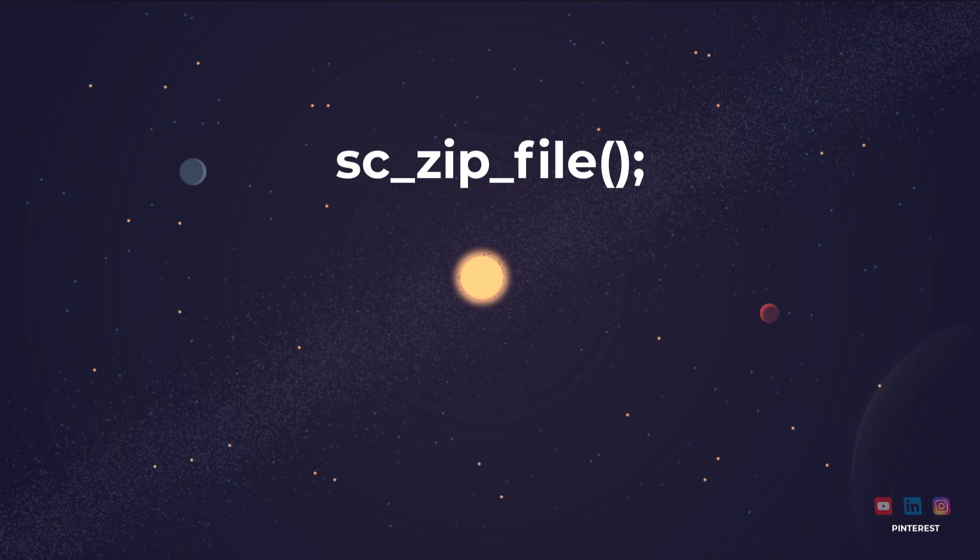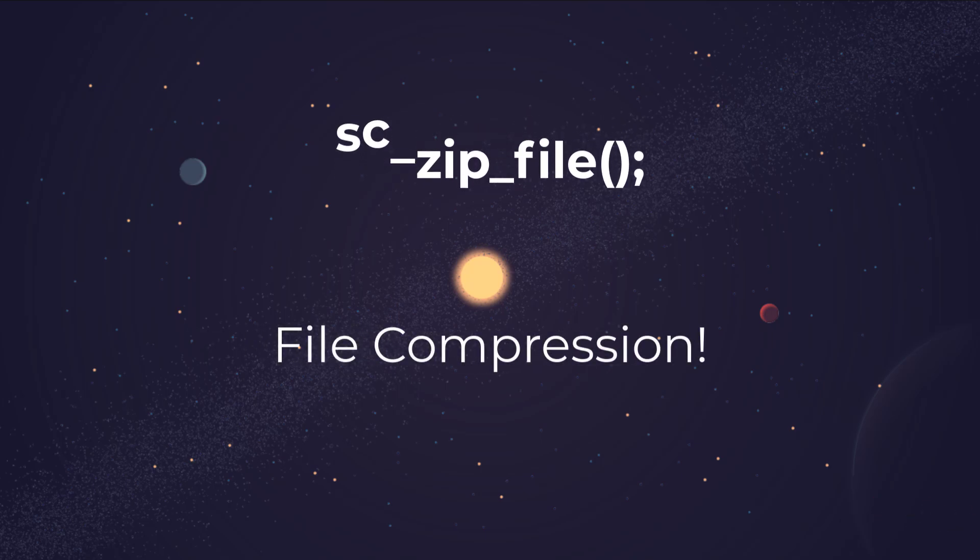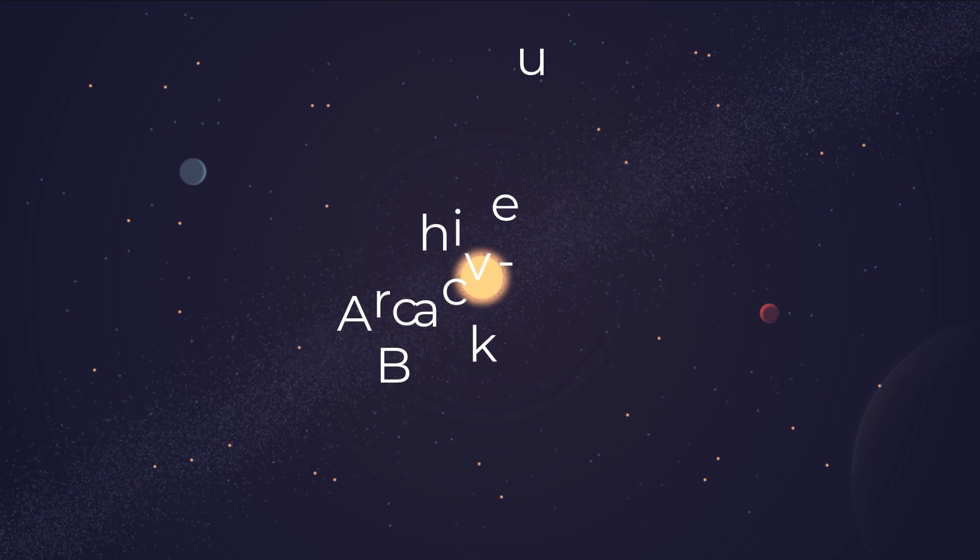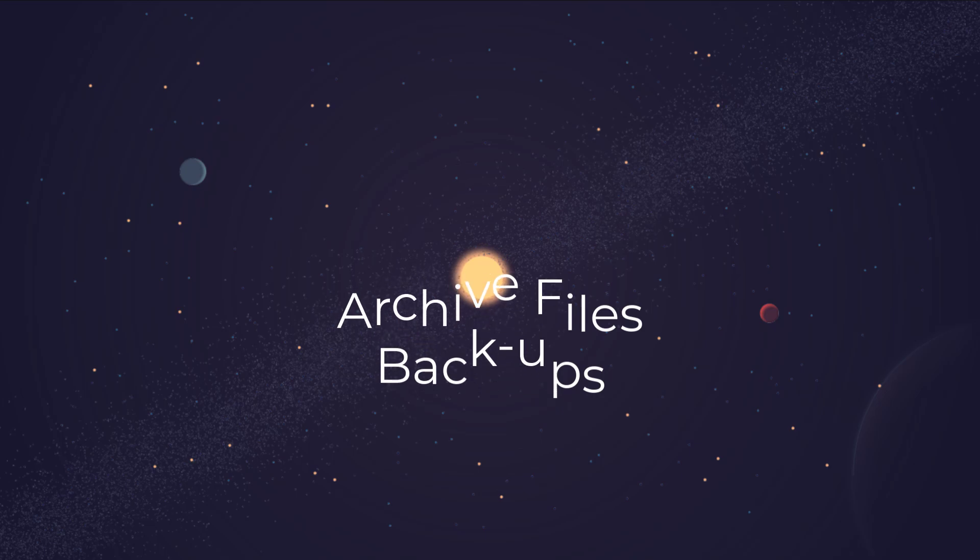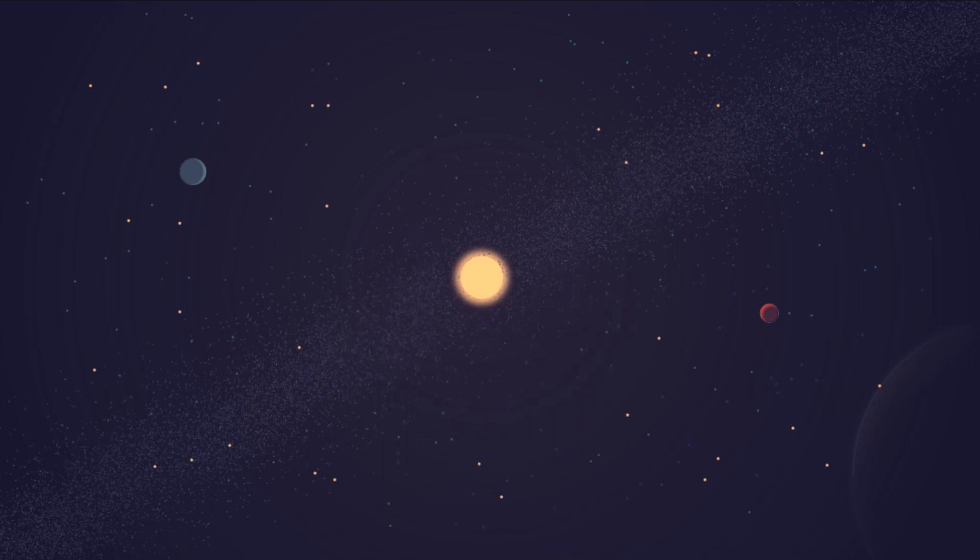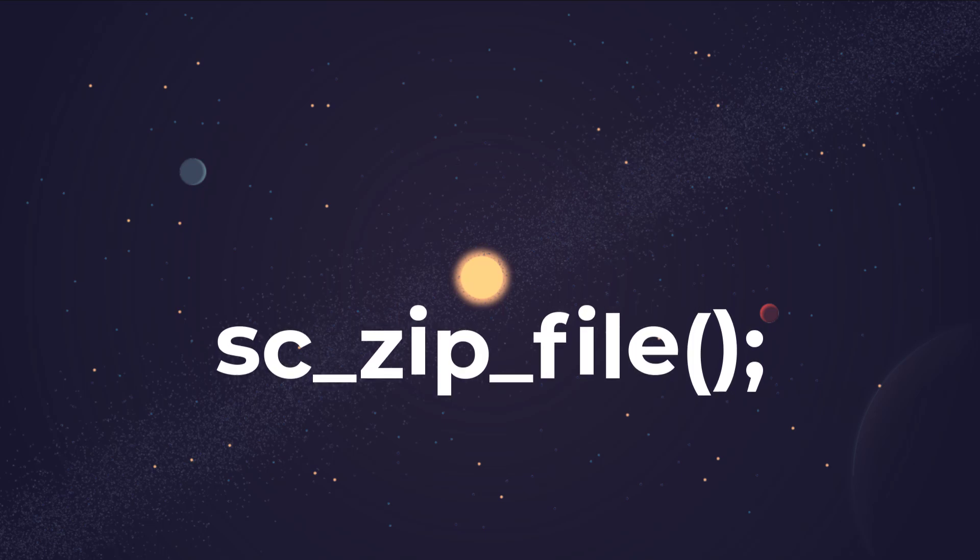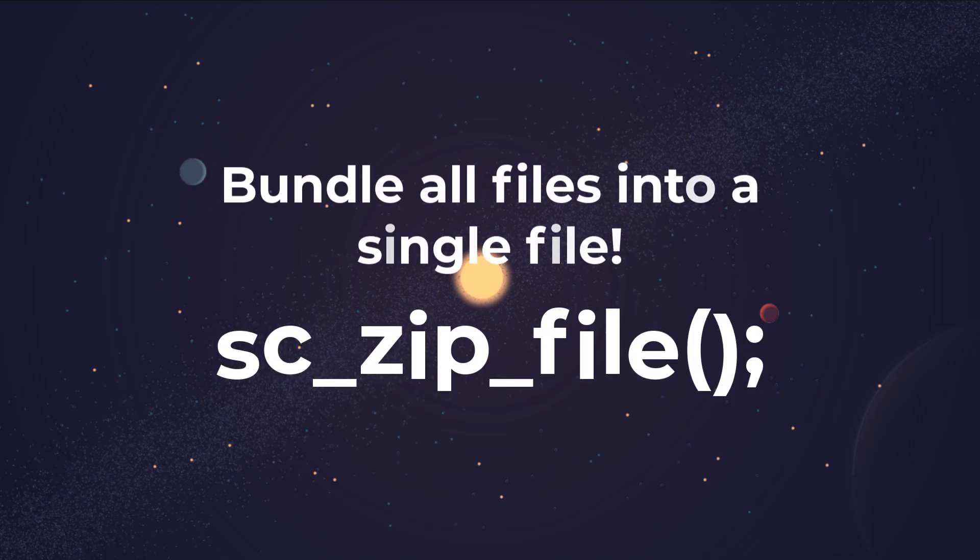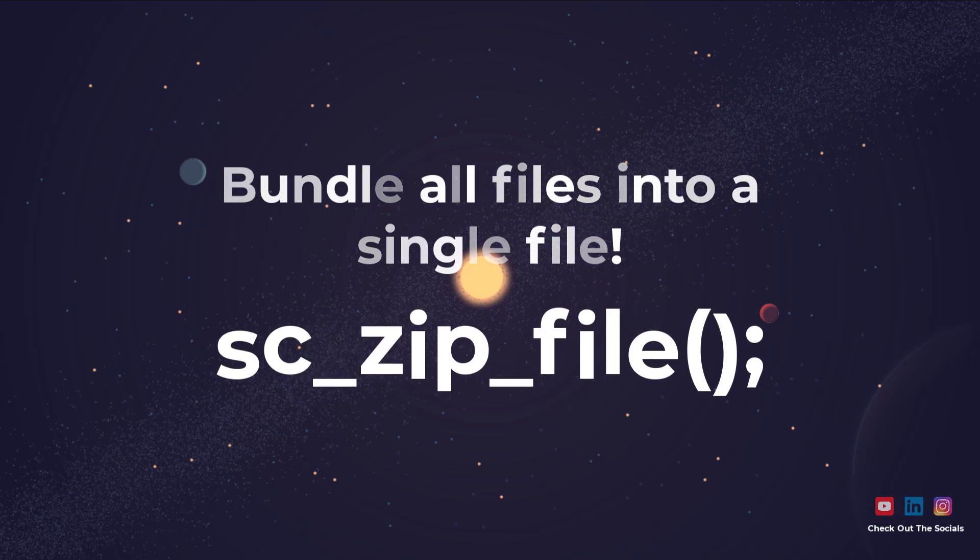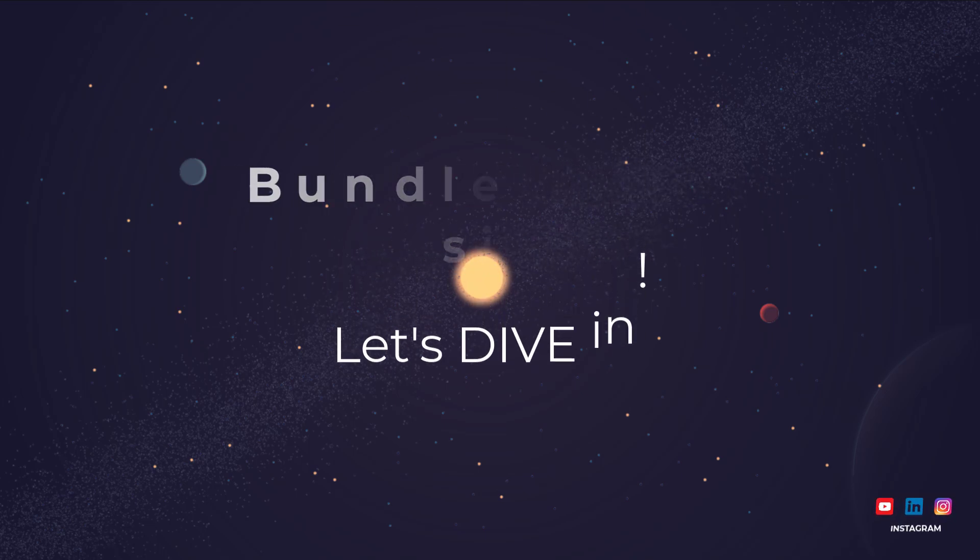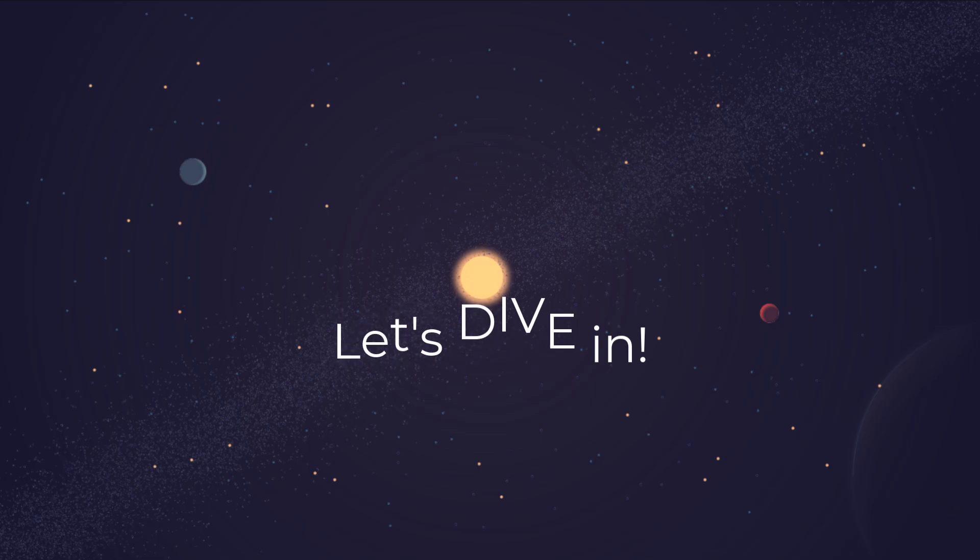This macro is an essential tool for managing file compressions directly within your Scriptcase applications. Whether you're archiving files, creating backups, or preparing downloads, the sc_zip_file macro makes it easy to bundle files and directories into a single zip file. So let's dive in and see how this macro works and how you can use it effectively within Scriptcase.